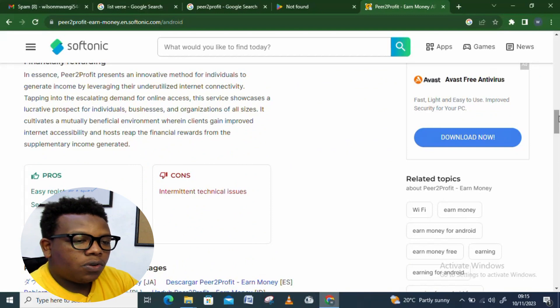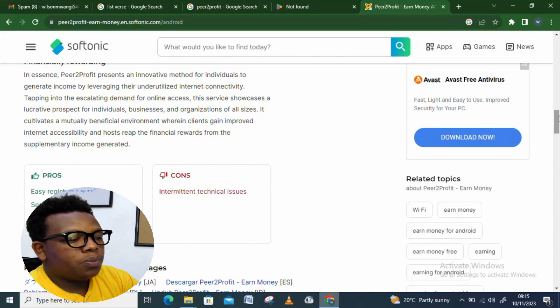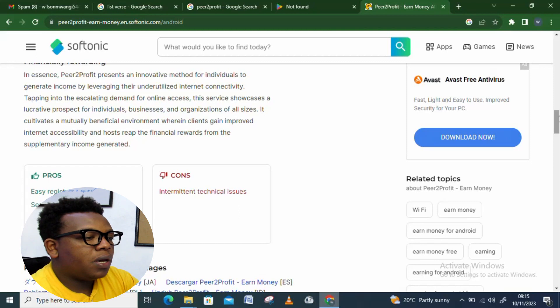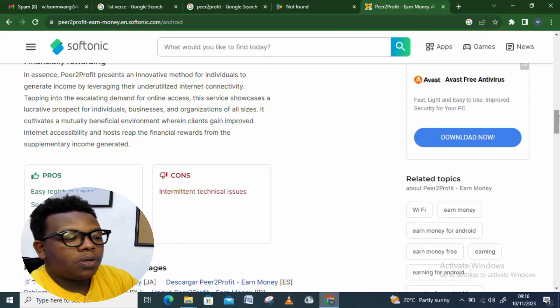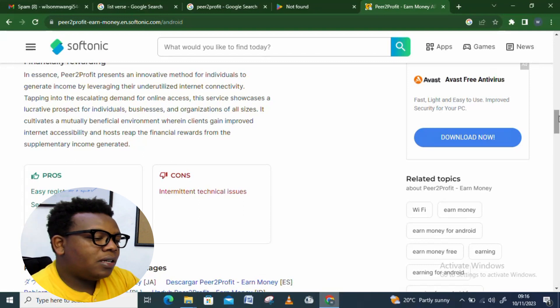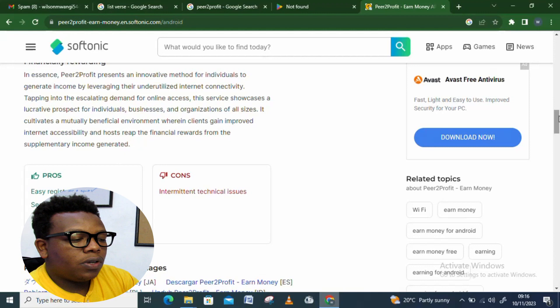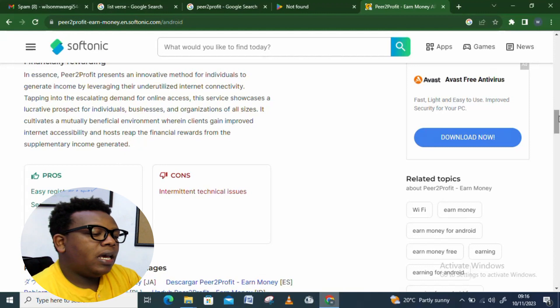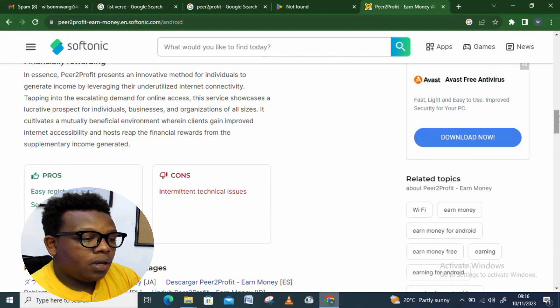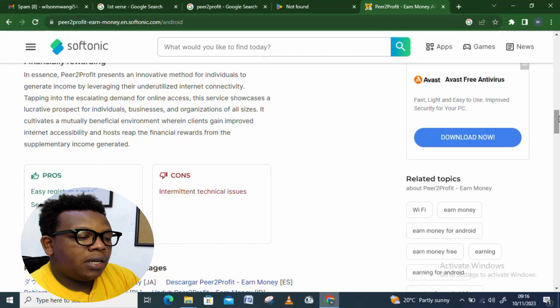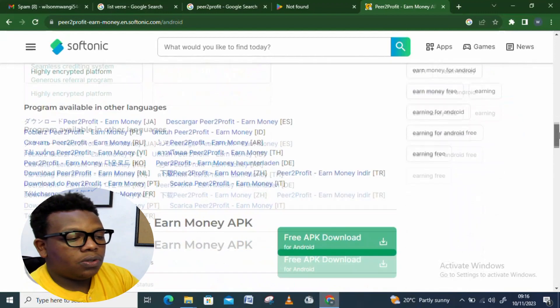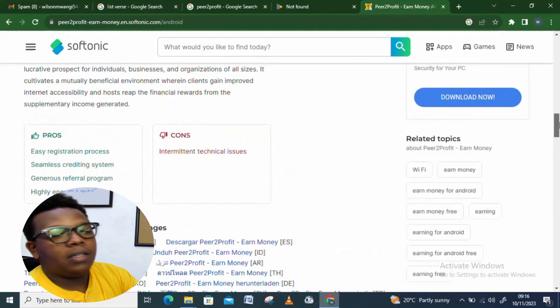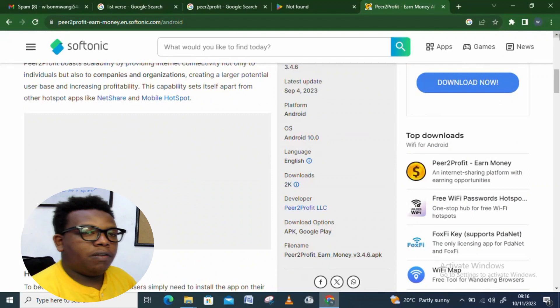First of all, the advantages that come with Peer to Profit: One is easy registration process. Two is seamless crediting system. Three is generous referral program. And four is highly encrypted platform. We also have the cons: intermittent technical issues. So those are some of the disadvantages that come with this platform.